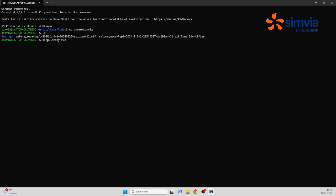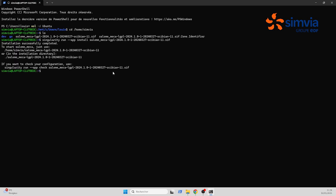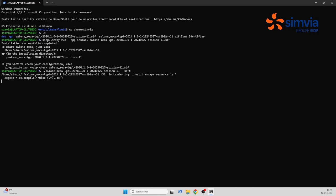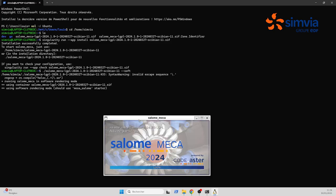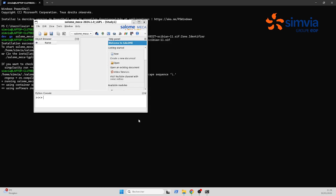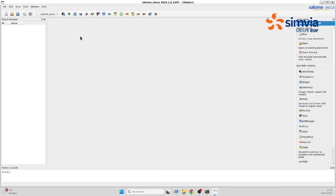Now to compile it, all there is left to do is to type singularity run dash dash app install then the name of the .sif file. It will automatically create an executable of the same name. Execute it by doing .slash then SalomeMeka and the name of the .sif file and dash dash soft so it will launch even though you don't have an Nvidia card.